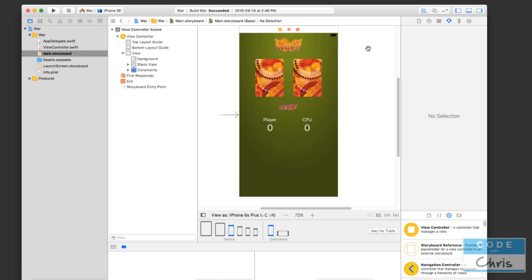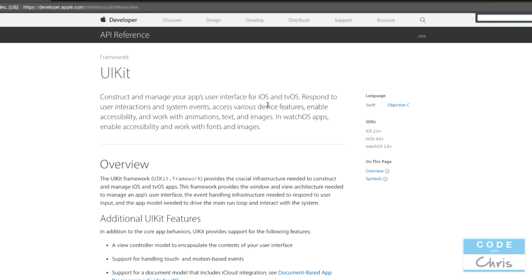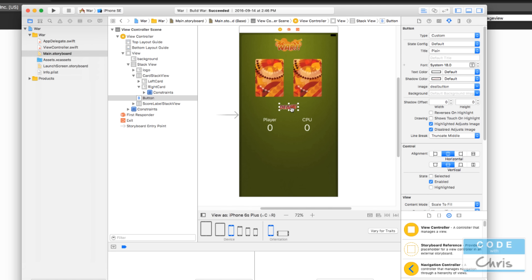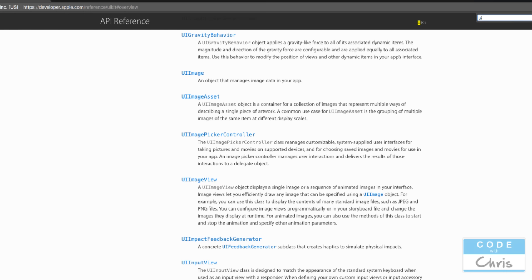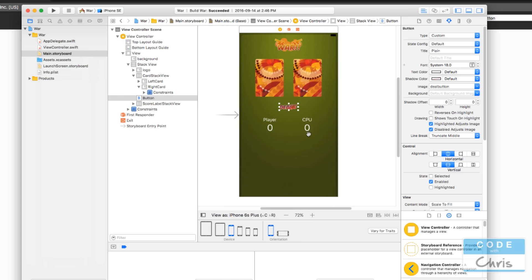In the previous two lessons you learned about UIKit, which is a set of classes that Apple provides to make app building easier for us. All these elements we've added to our storyboard are actually part of UIKit. For instance, these image views have the official class name UIImageView, and this button has the official class name UIButton. So we've actually been working with UIKit already by adding these pre-built elements onto our storyboard.